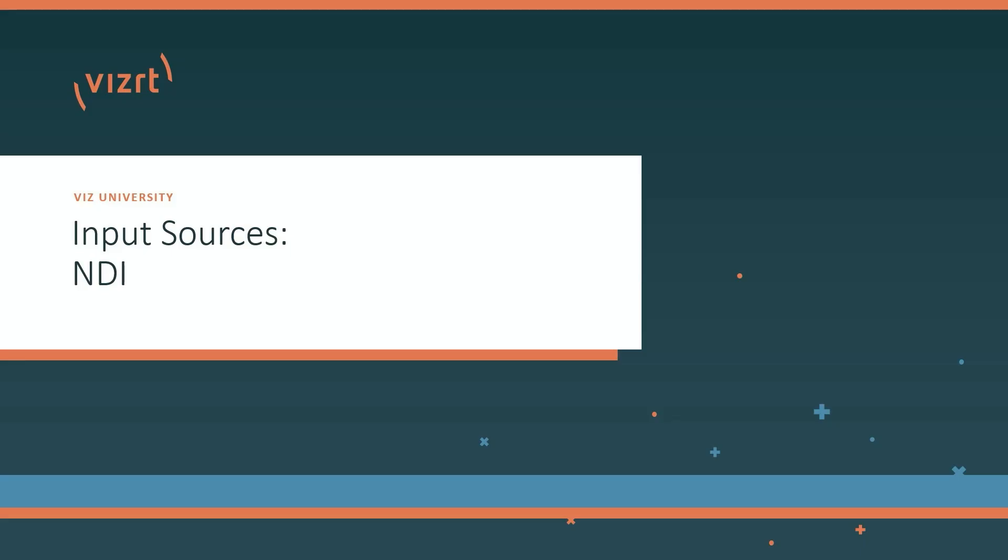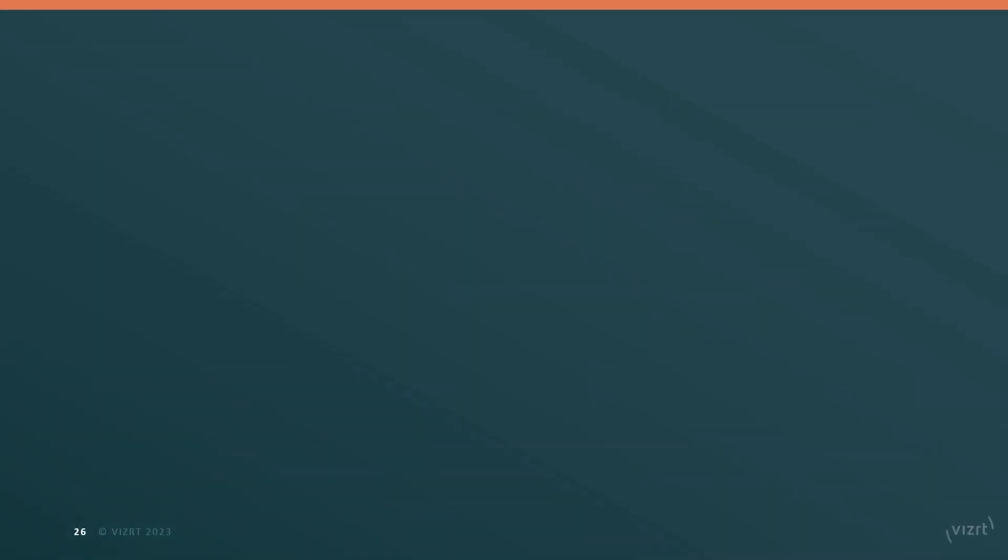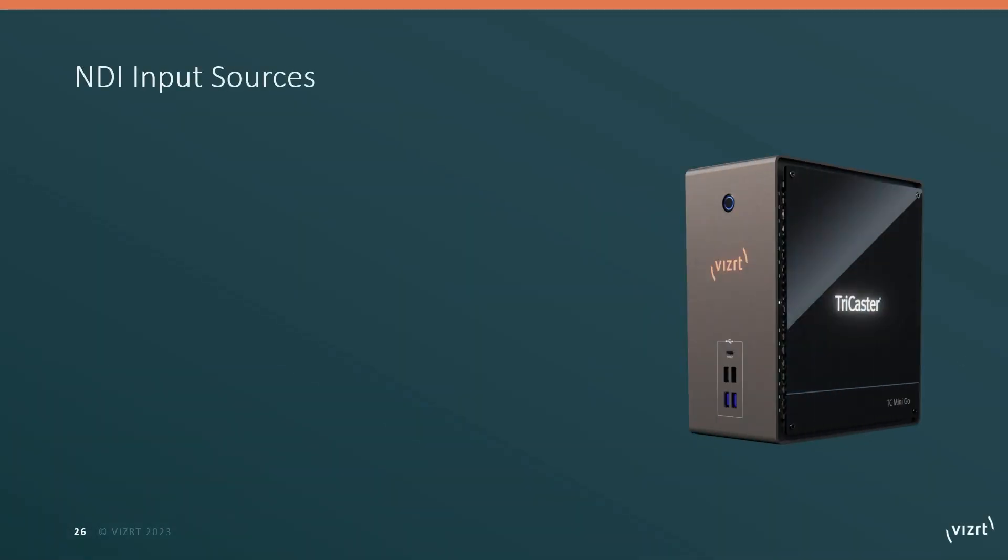Our first kind of input that we're going to take a closer look at is NDI. NDI is available on all TriCaster models, so no matter which model you're using, you'll be able to take advantage of this method of input.